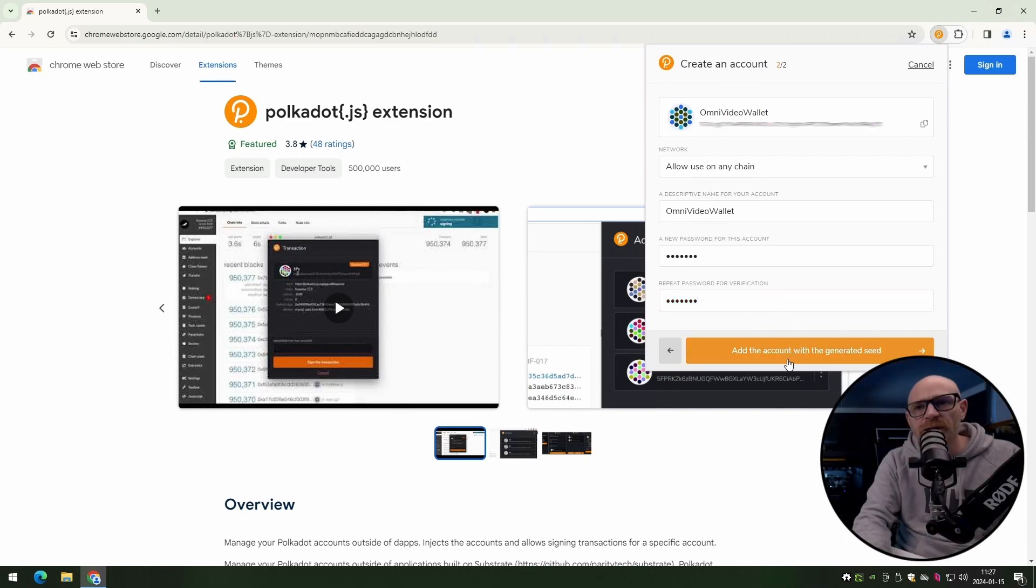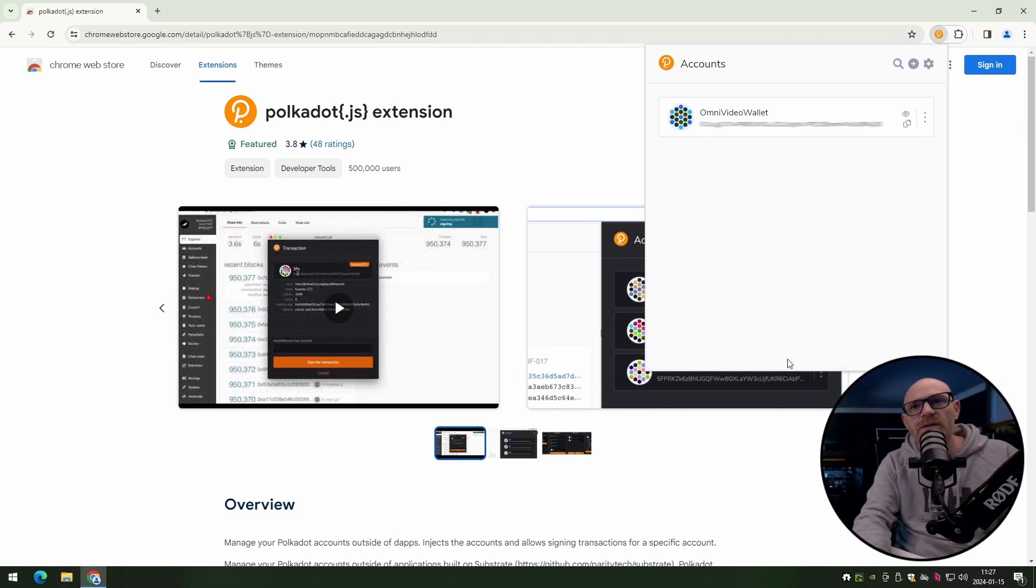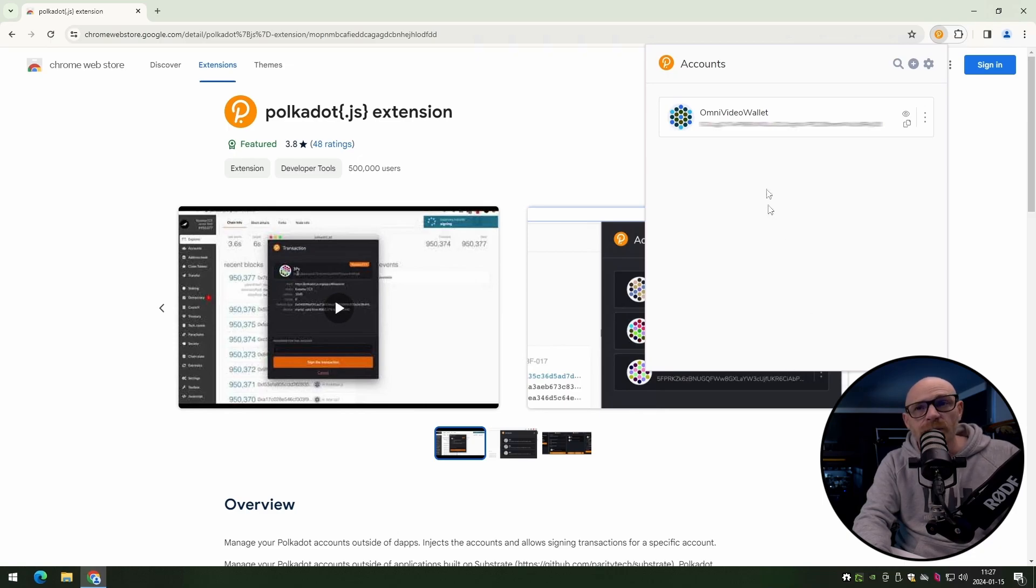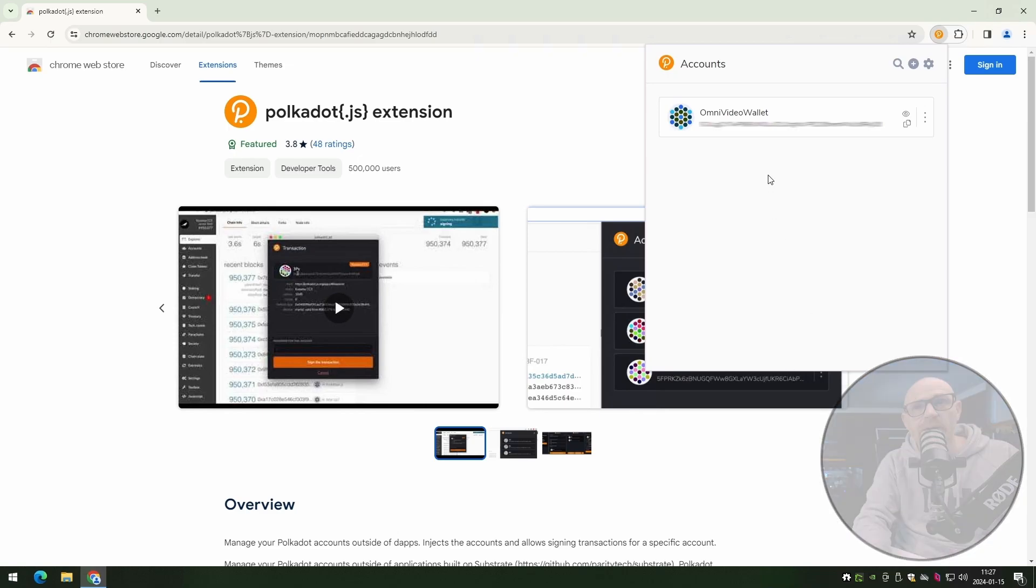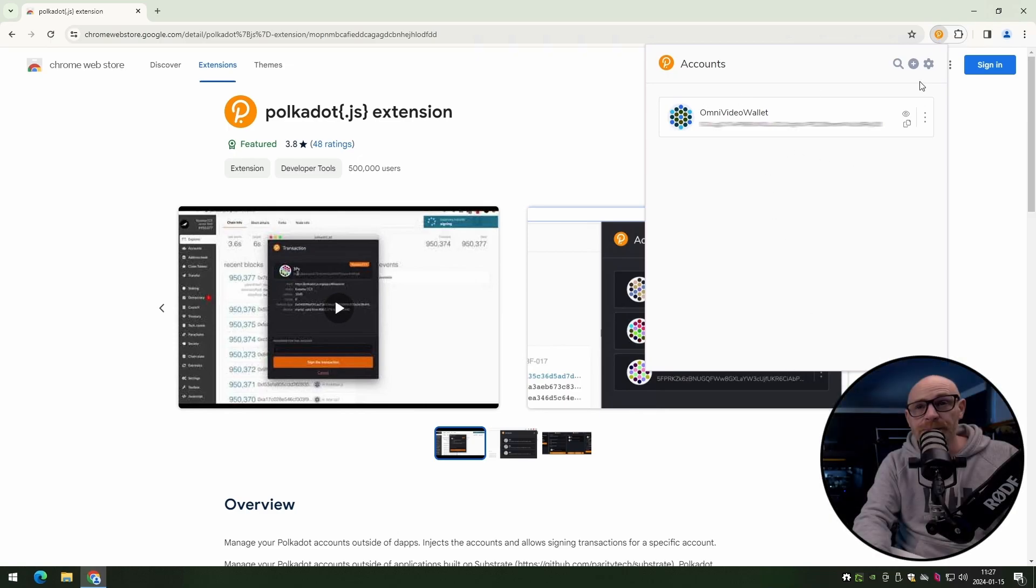And just click, you want to add the account for the generated seed. And there we go. Now we have our wallet created. Quick and easy, right?